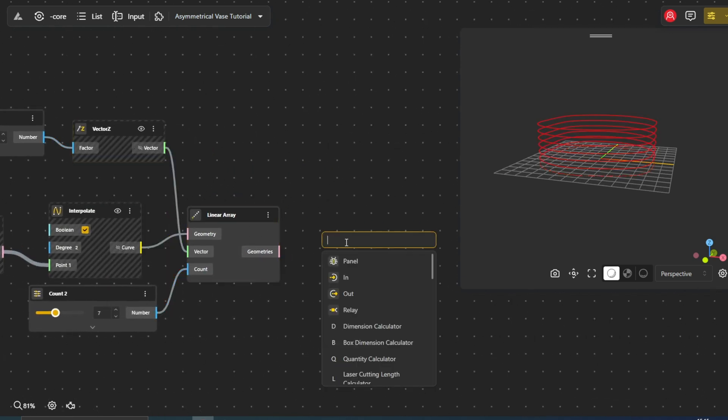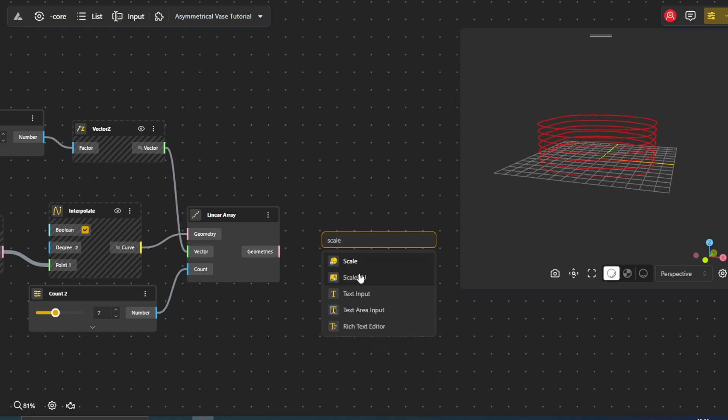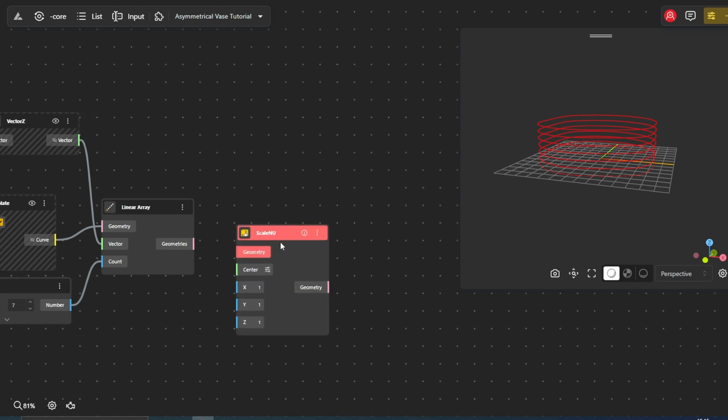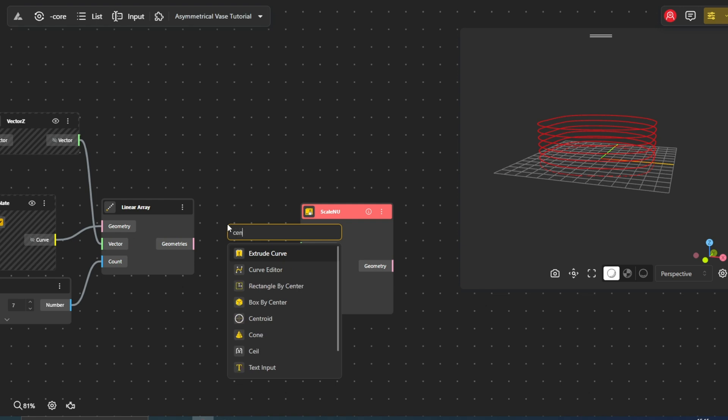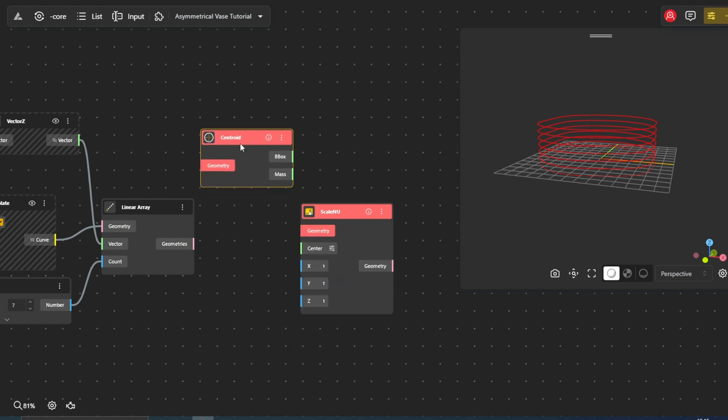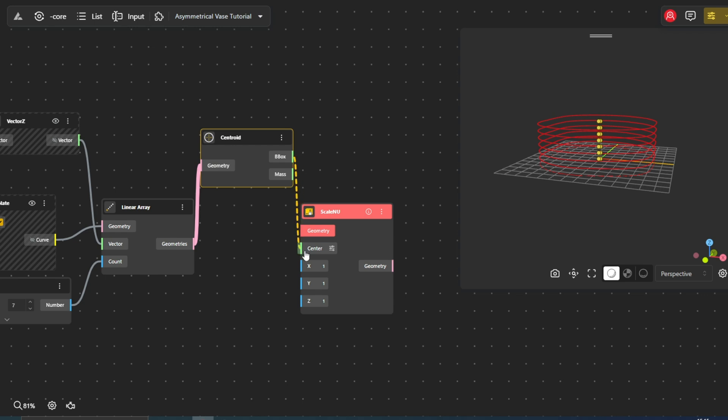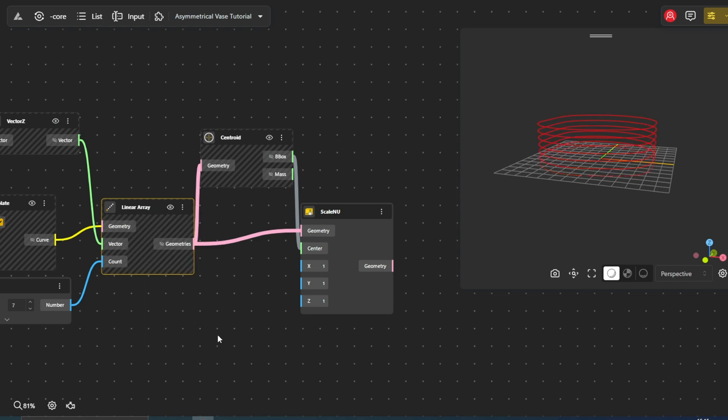The Scale and U node provides non-uniform scaling, which means we can adjust the dimensions of our curves along the X and Y axes while leaving their Z dimensions unchanged. The Centroid node finds the center of each curve, allowing scaling relative to its center.